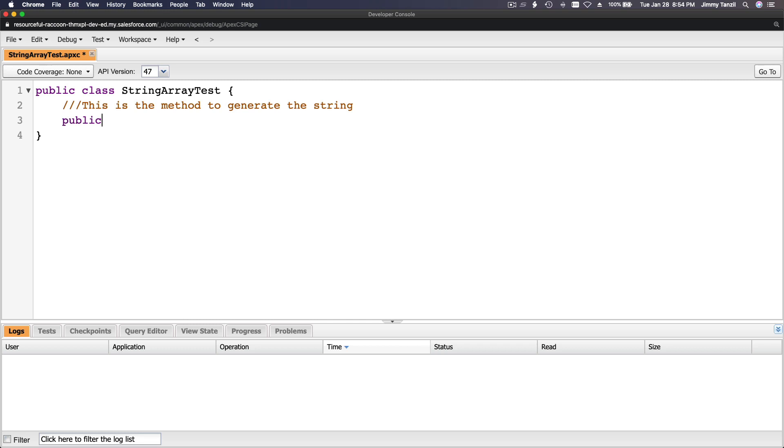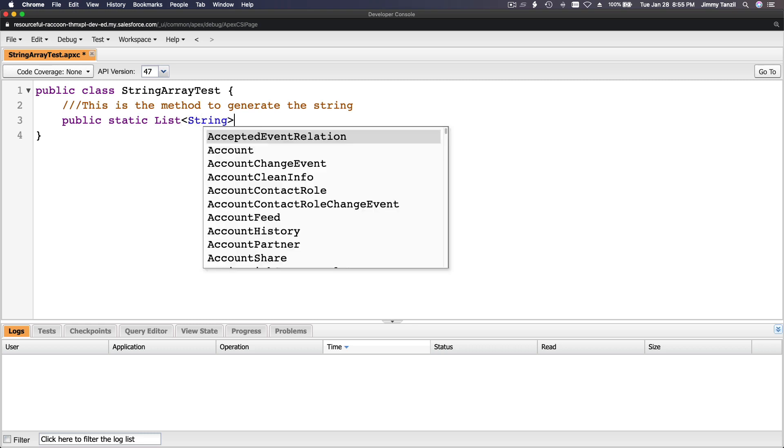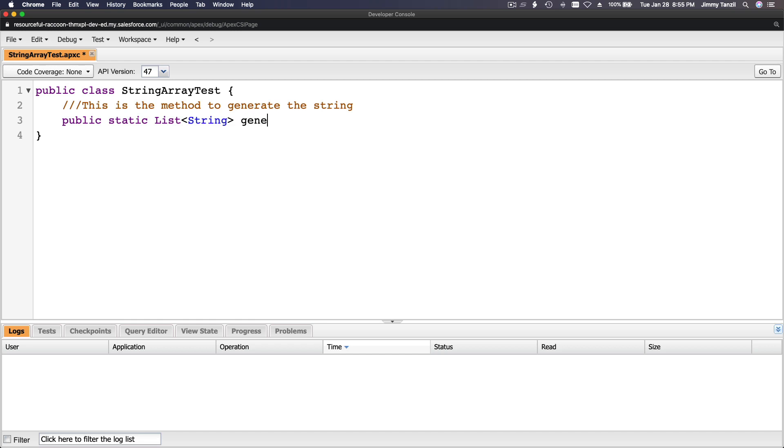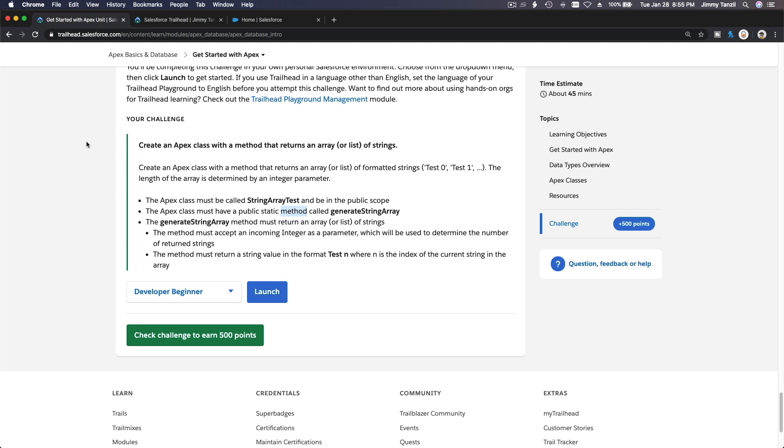It returns a list of strings, and we name it generateStringArray. We need to pass a parameter as the challenge says.